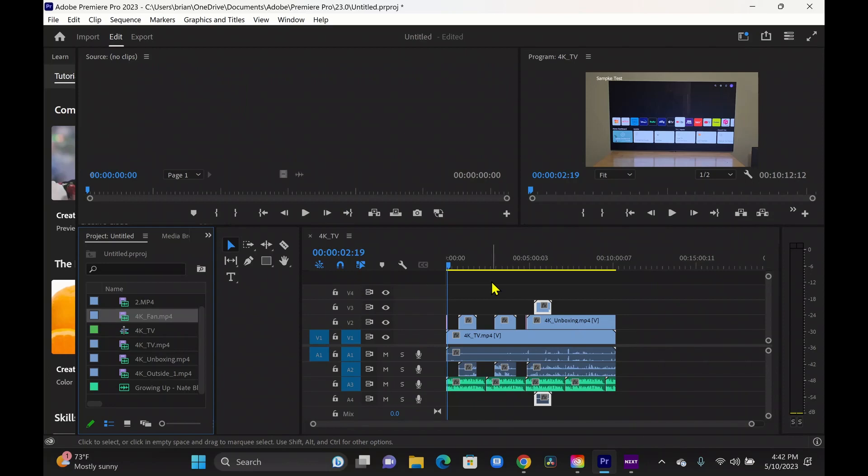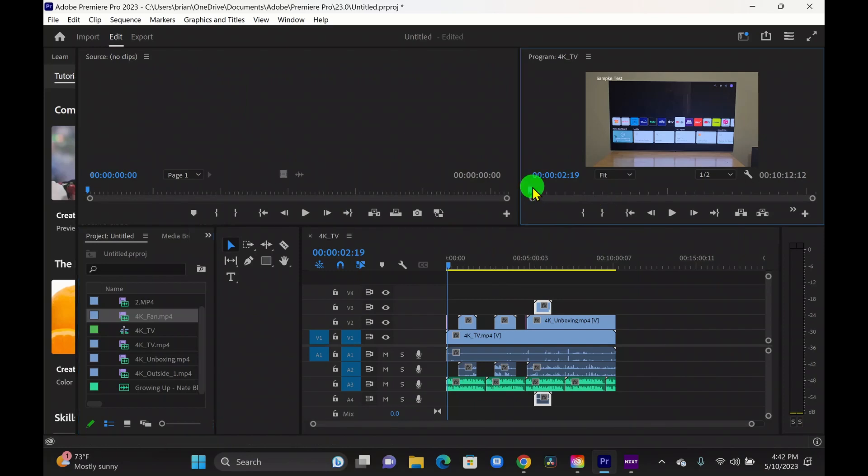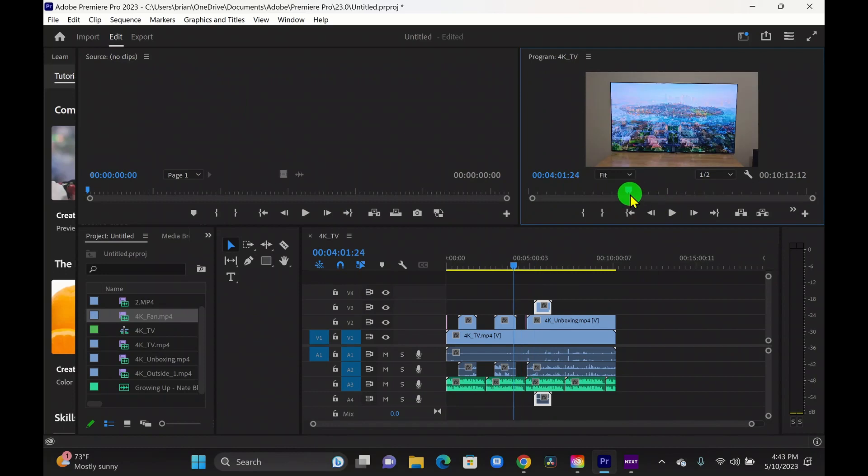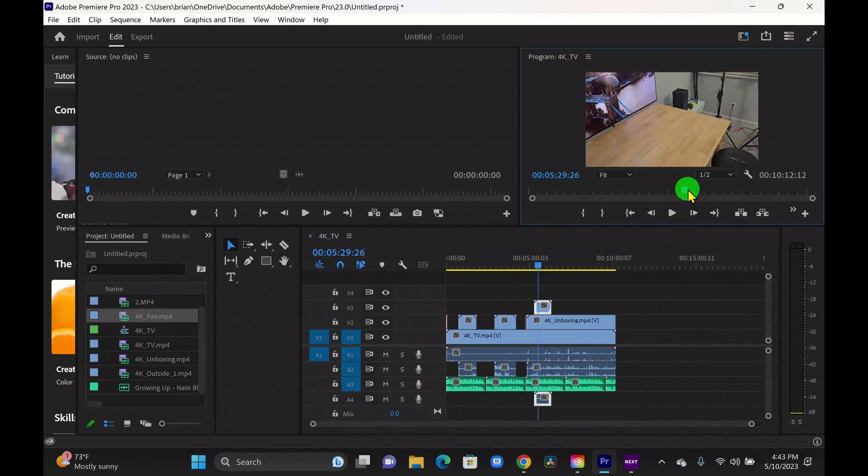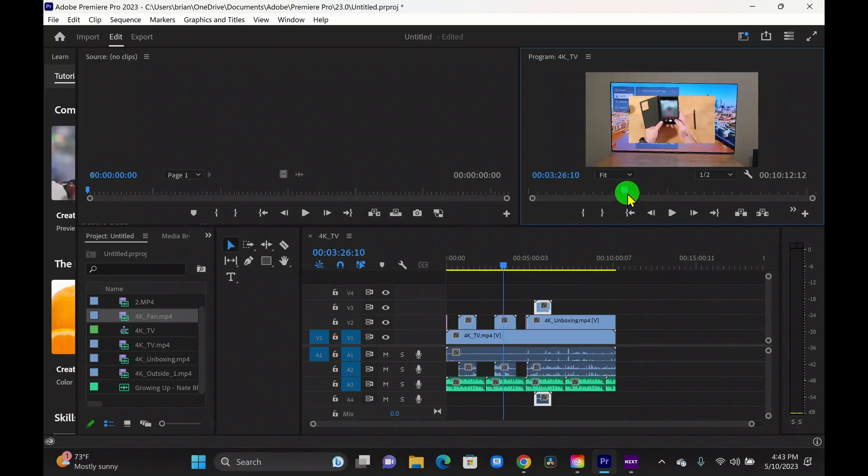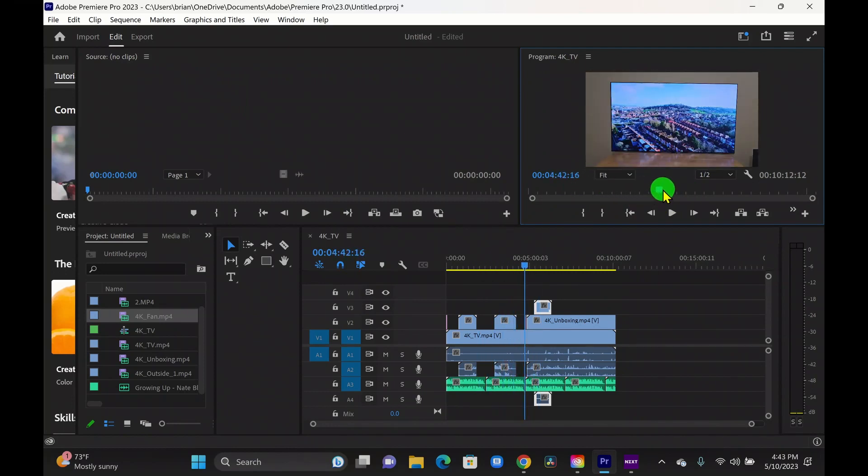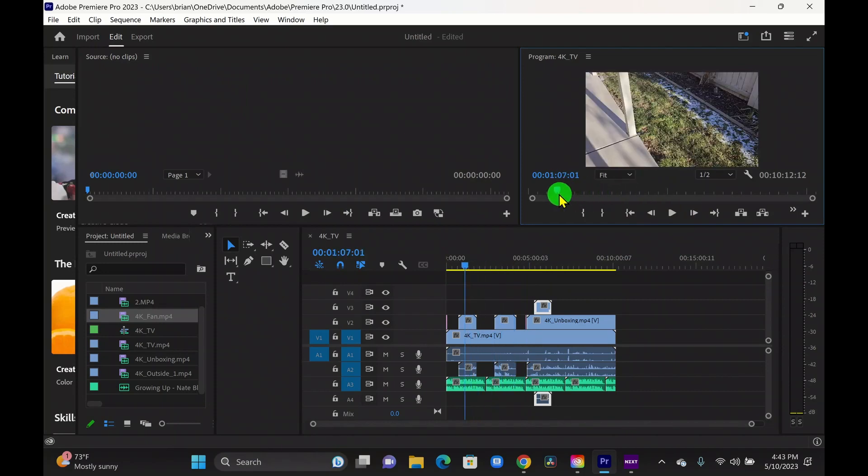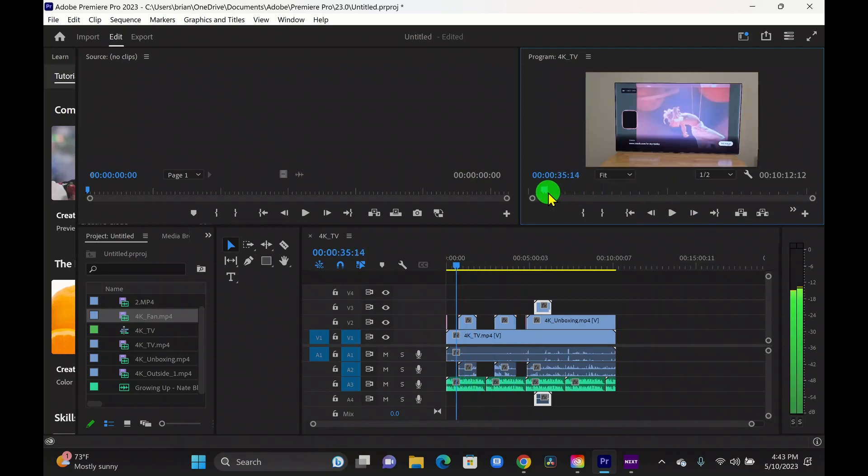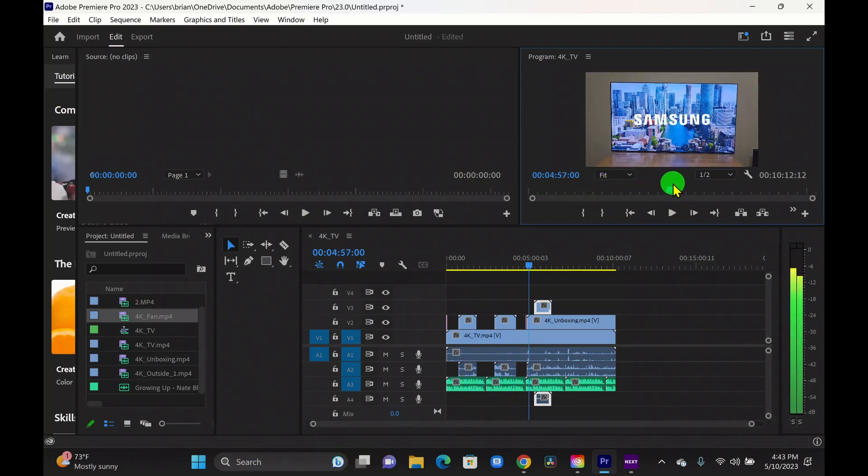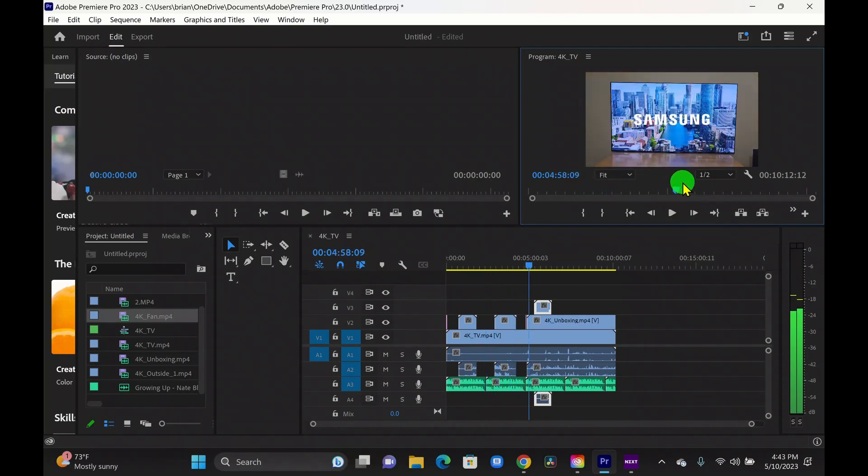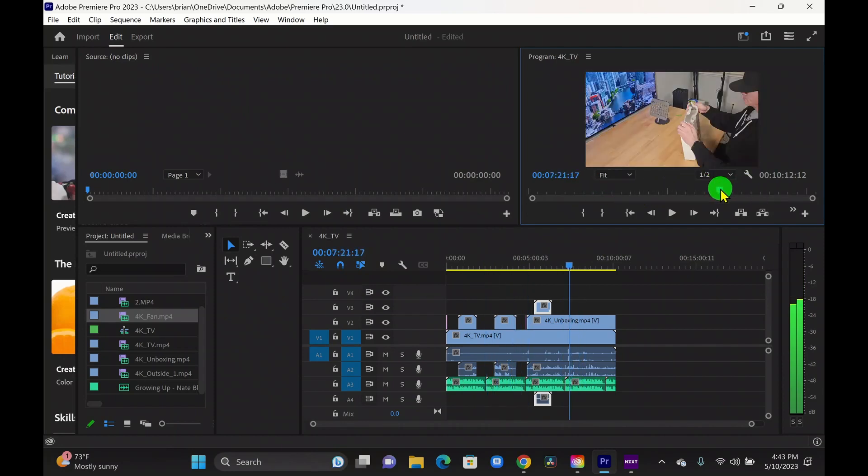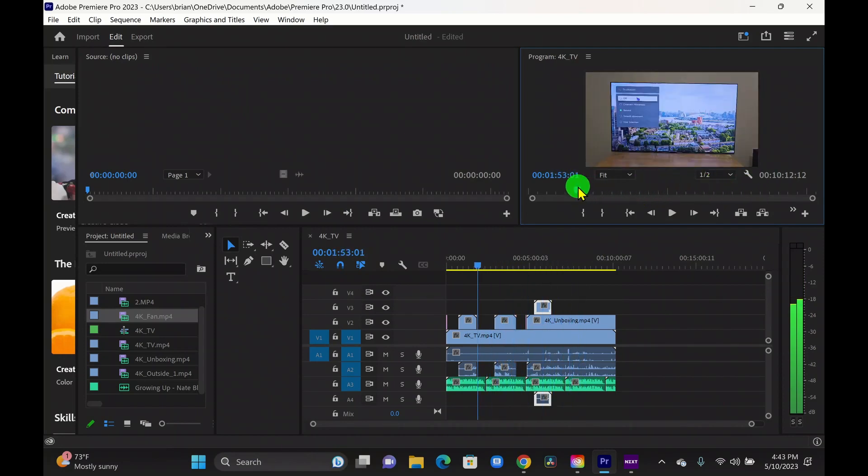And I will say that dropping in footage, going up here and scrubbing through our playhead, it scrubs buttery smooth. There's no problem. So you can see here the footage is staying caught up with it. And I should also mention I am not using proxies. This is raw footage. So all 4K footage here on a 4K timeline. And it's able to scrub through pretty good.